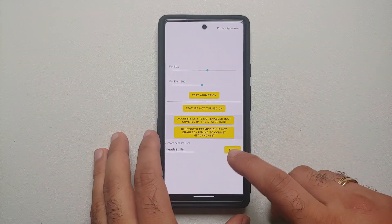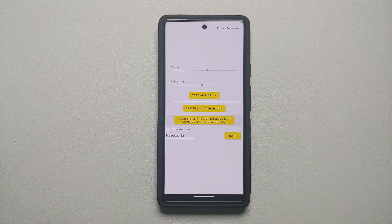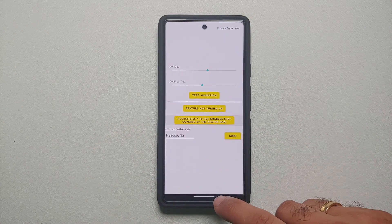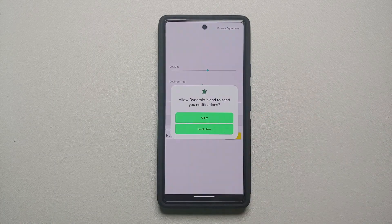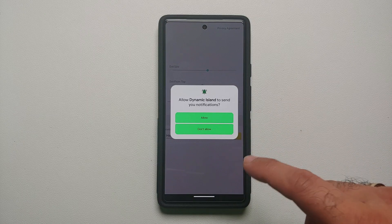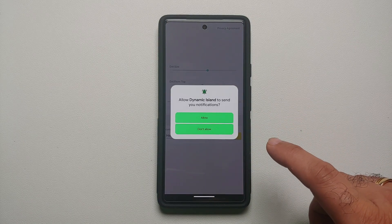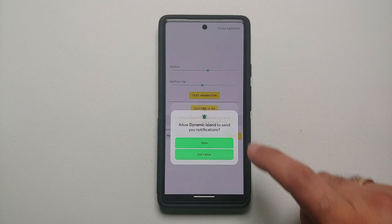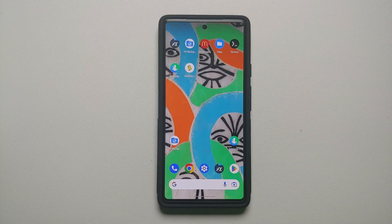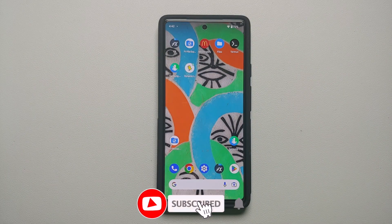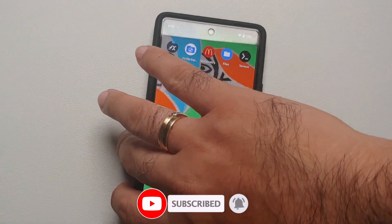The next one is Bluetooth permission, which also needs to be given. Last but not least, make sure you enable the feature as well. For Android 13 it is going to ask: do you want to let Dynamic Island send you notifications? We are going to say allow, and the feature is now turned on.